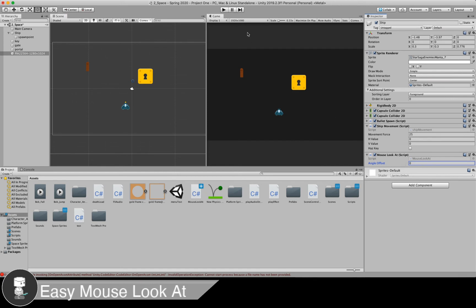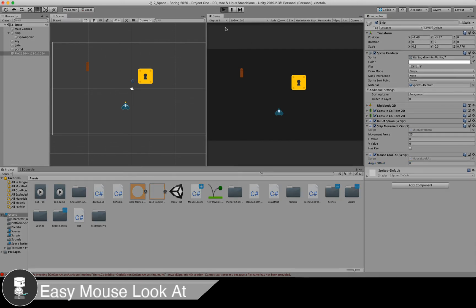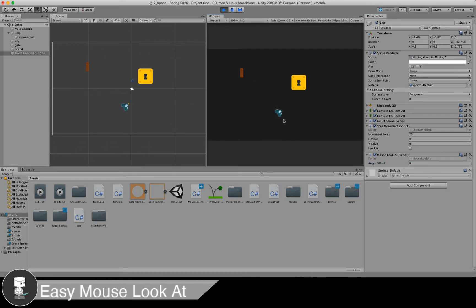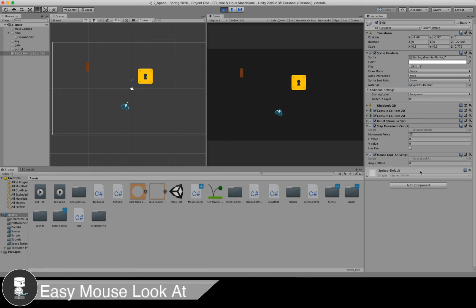I'm going to set this to zero to show you what it looks like. My ship normally, if I have my mouse look around, it's off by 90 degrees. And so I need to apply an offset of negative 90 to make it look correctly here.